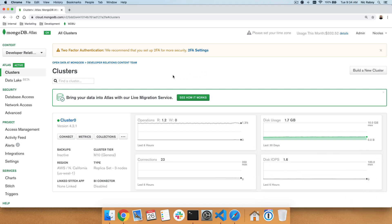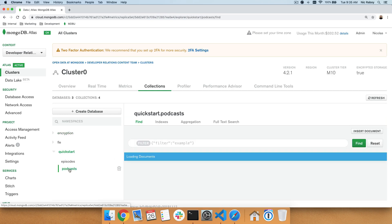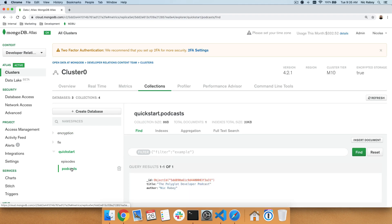Let's take a look at what my particular MongoDB Atlas cluster has in it. If I look at collections, you'll notice that I have several databases. We're going to be focusing strictly on the quick start database and the podcast collection, something that we saw in previous tutorials.